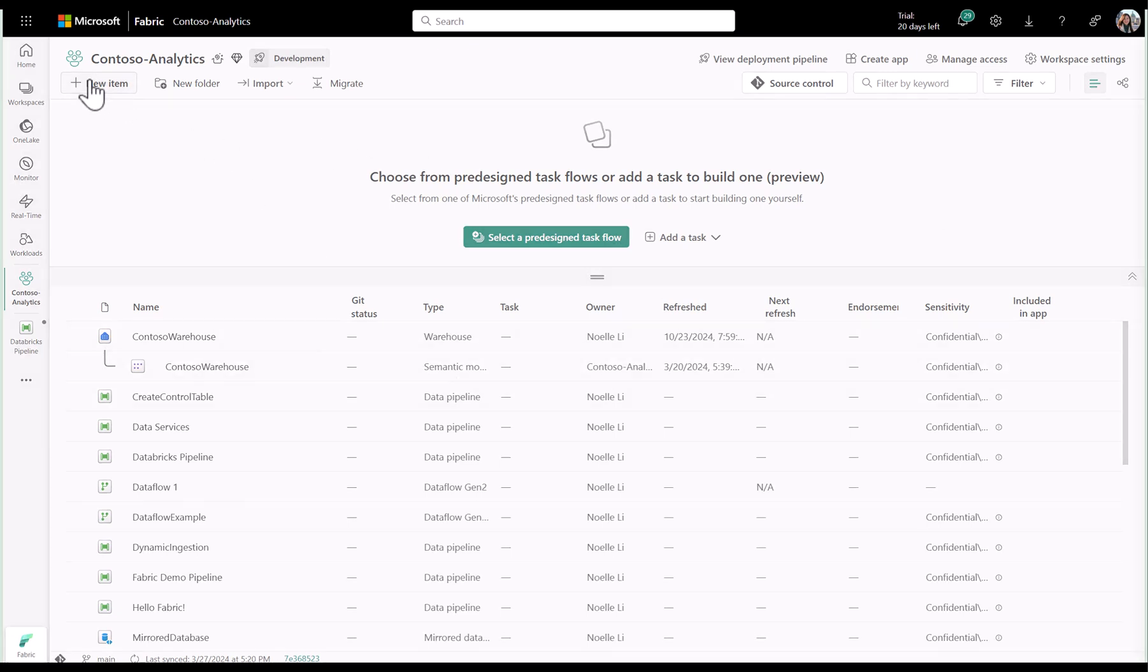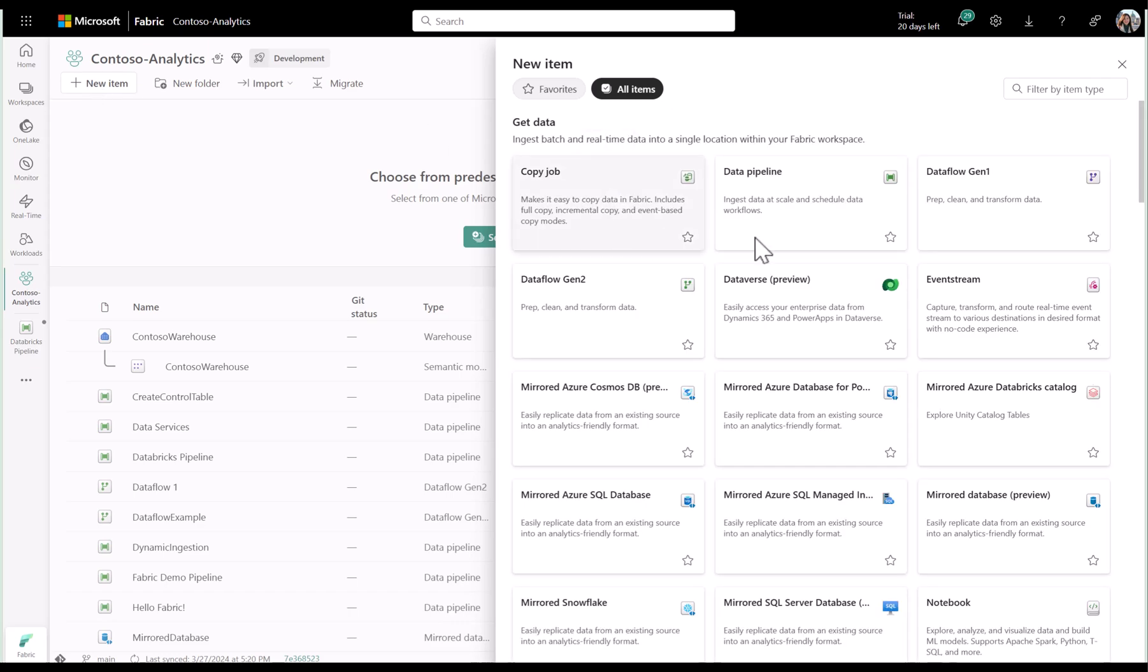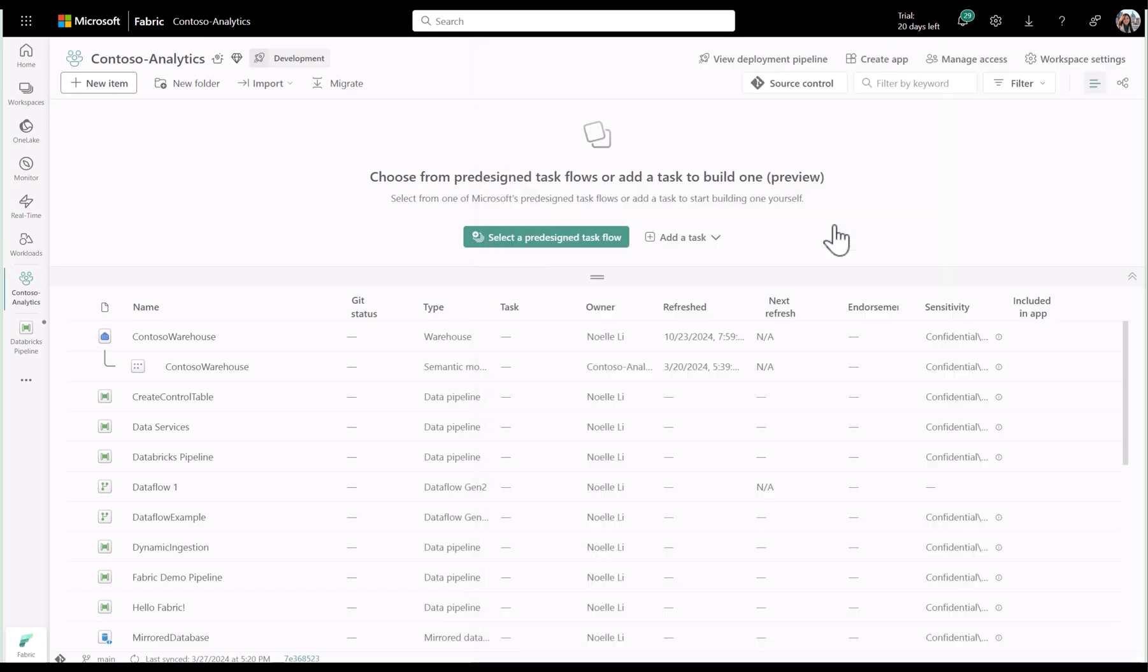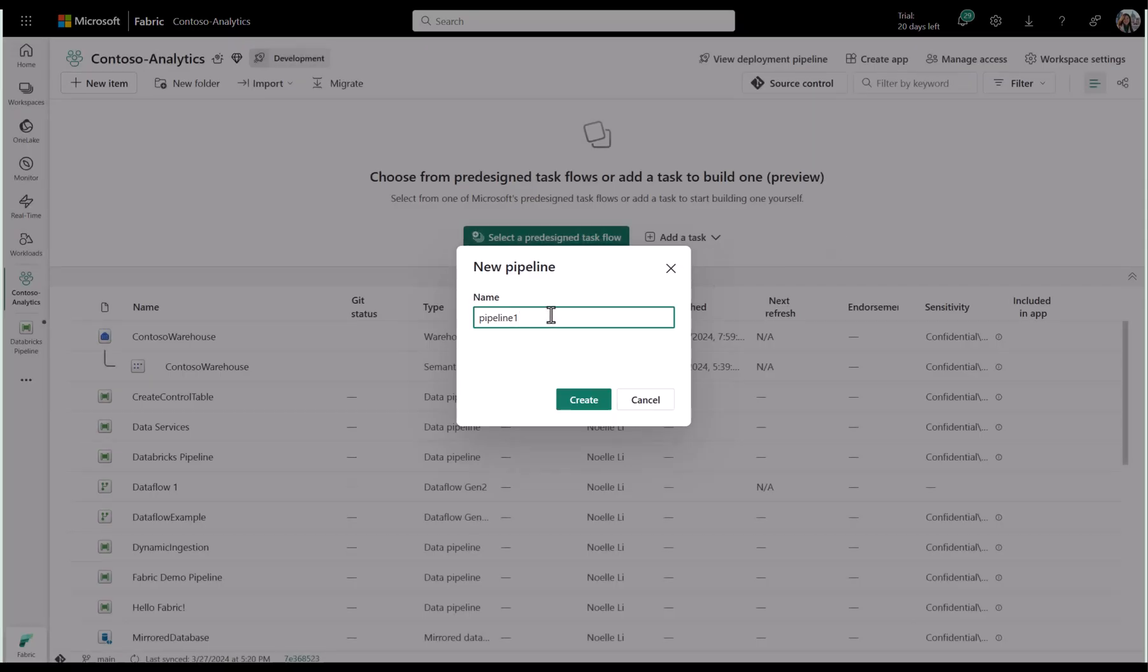To get started, you'll first want to create a new pipeline. Give it a name and click create.